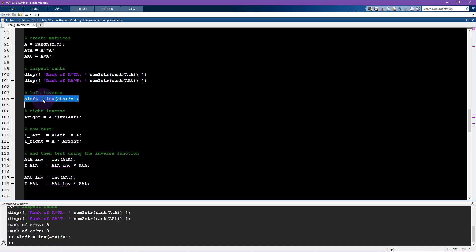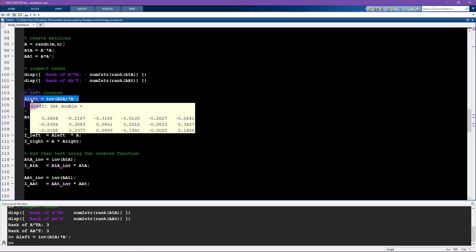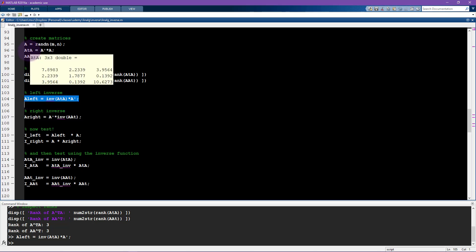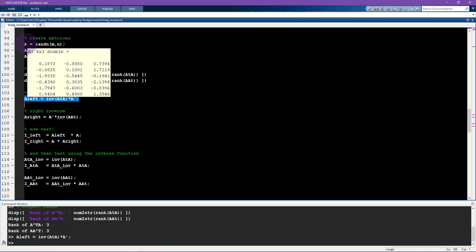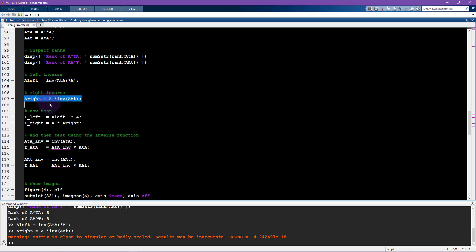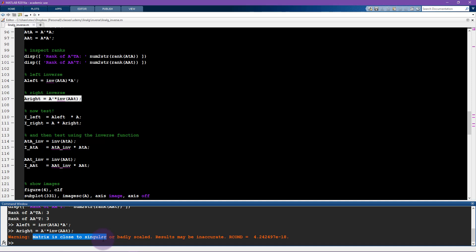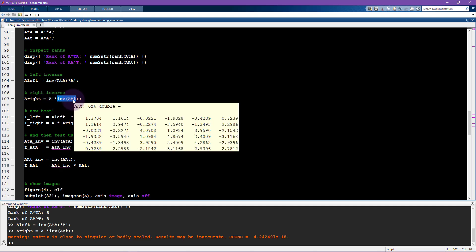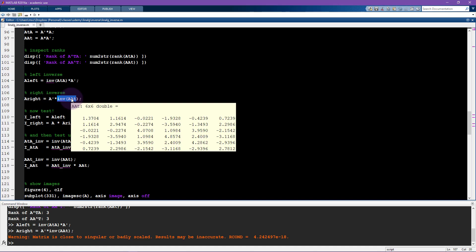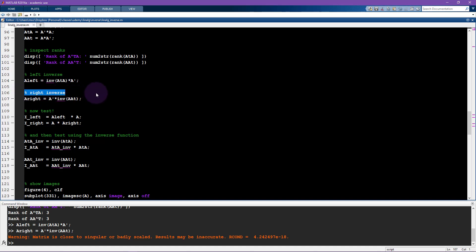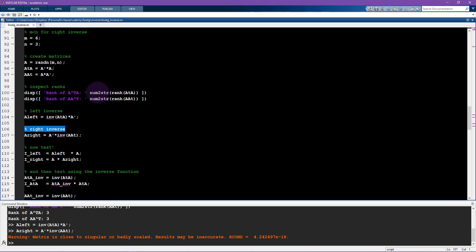I compute the left inverse and the right inverse. The left inverse is (A transpose A) inverse times A transpose. The right inverse is the flipped version: A transpose times (A A transpose) inverse. Running these one at a time — the left inverse gives us a 3 by 6 matrix, which seems intuitively weird since you might expect an inverse to be square. However, remember this is a matrix that multiplies A. For the right inverse, MATLAB gives a warning: matrix is close to singular or badly scaled. The problem is we're trying to invert A A transpose, which is a 6 by 6 matrix but has rank 3 — so it's not invertible. This tall matrix does not have a right inverse.